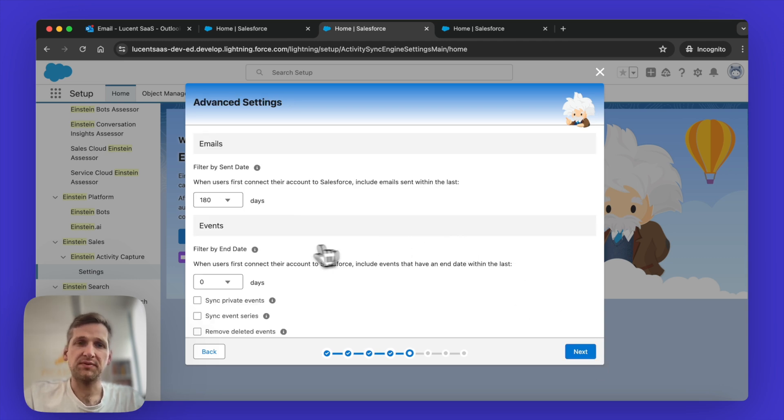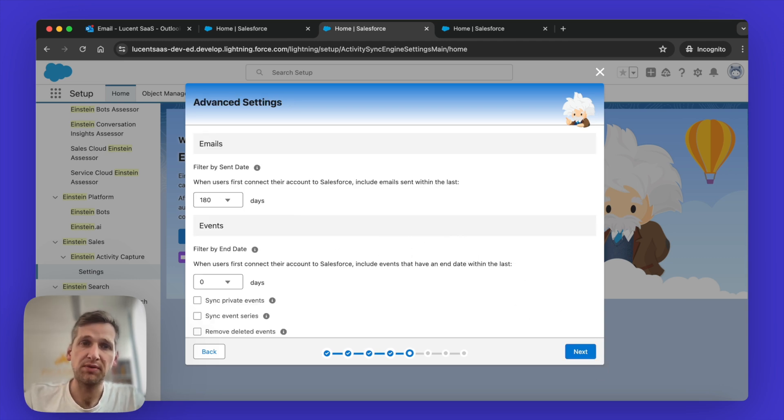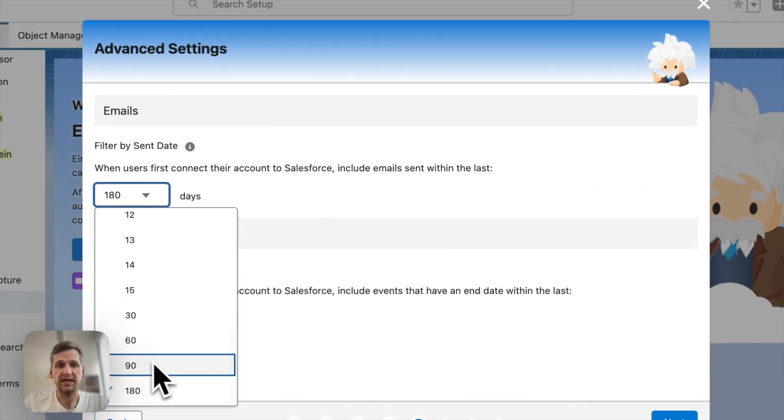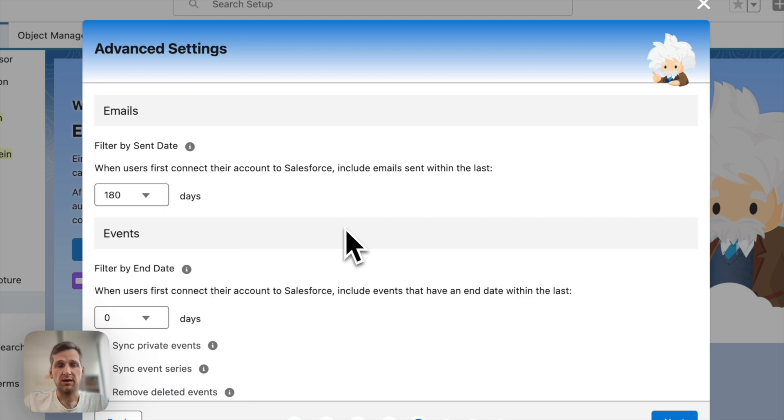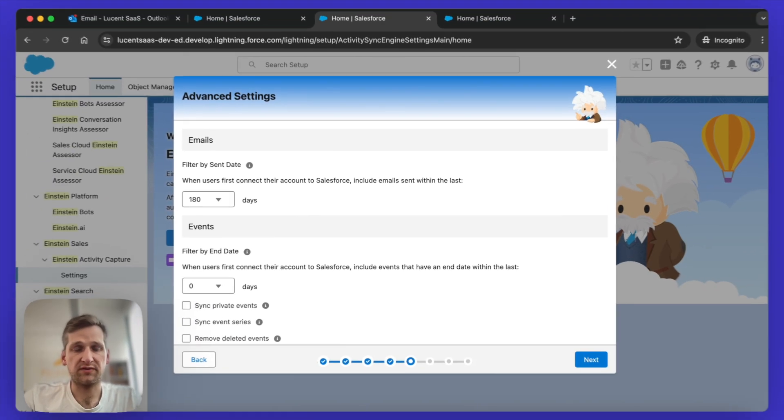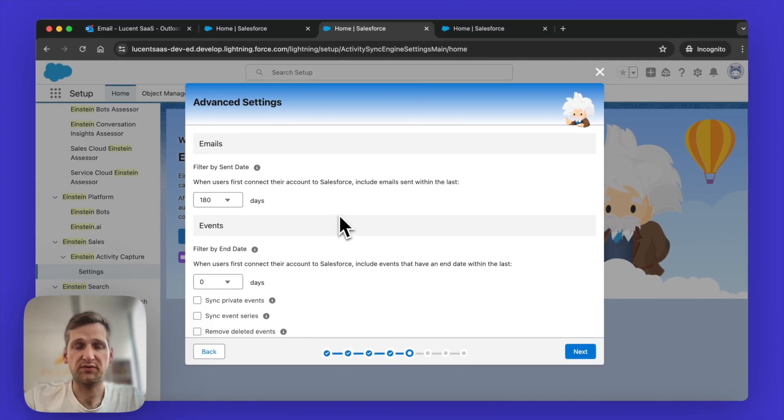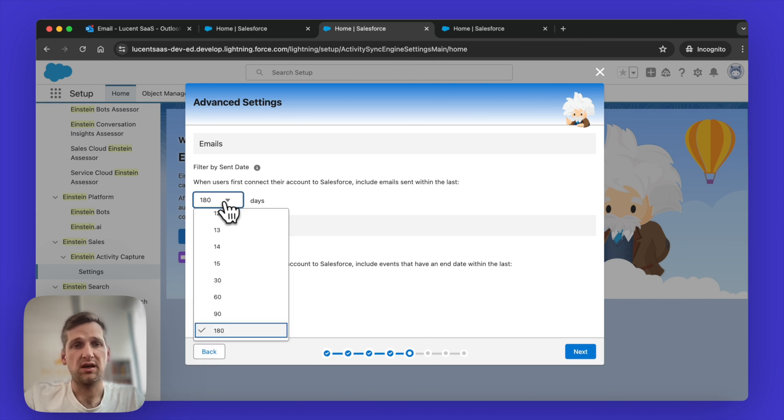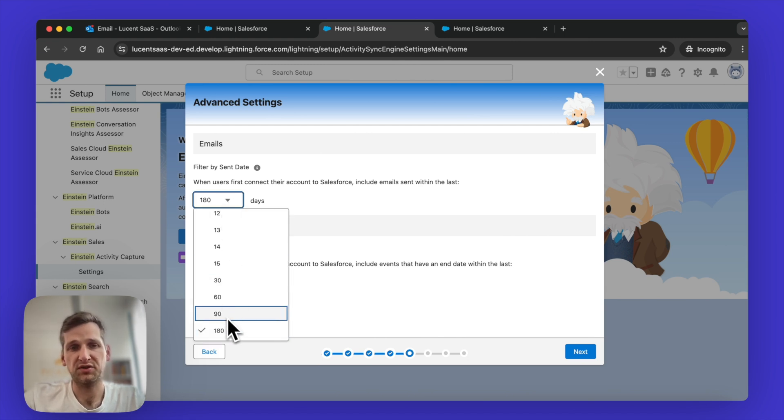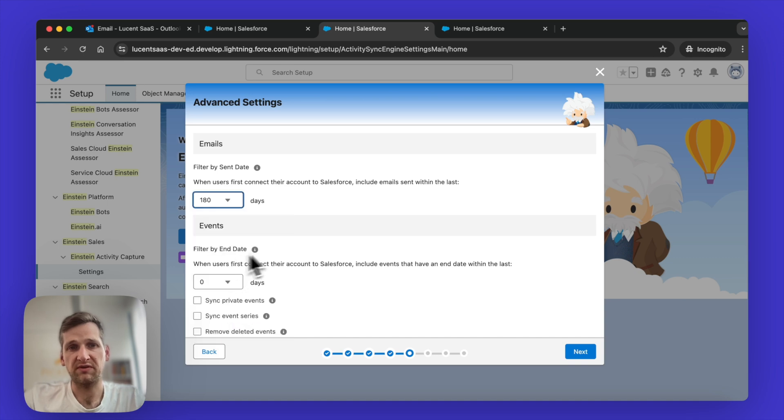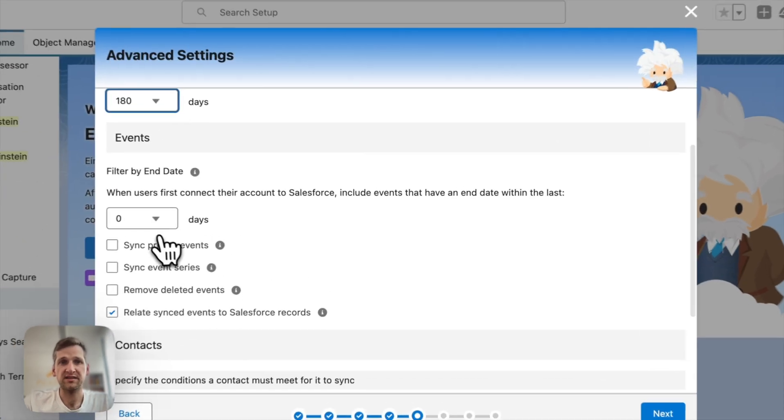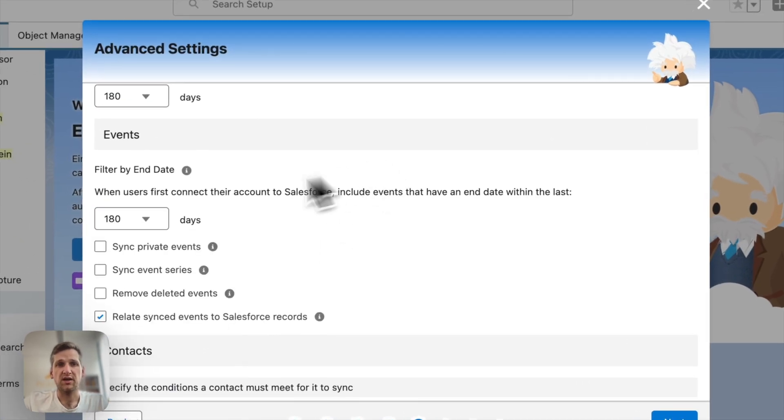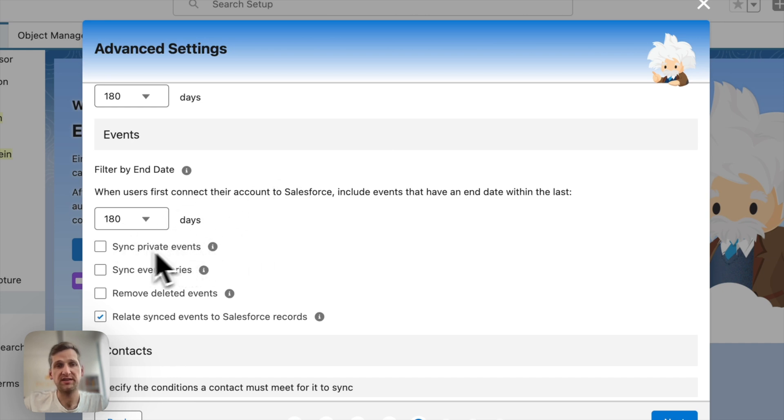Next up, there's a selection around a sync back policy you can take. So you can select up to 180 days out of the box with Salesforce. Other tools like Weflow, we actually offer up to two or three years depending on how long you've already been using Microsoft and Salesforce. But that's the limitation you get with Salesforce. So just going to stick with the 180 days and you can do the same for events. So I'm also going to sync 180 days back. I don't want to sync private events. Private events are usually private for a reason.